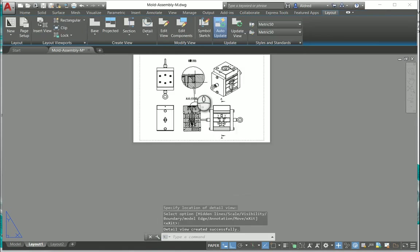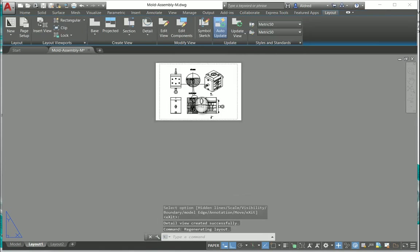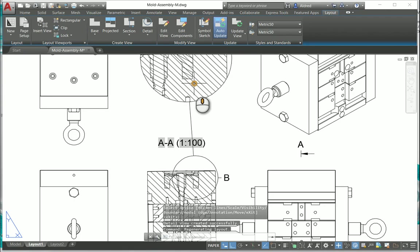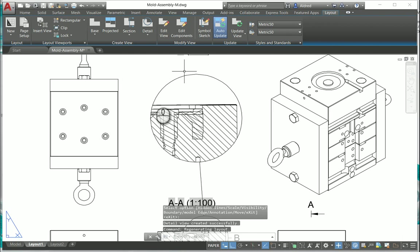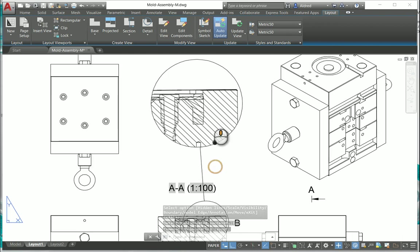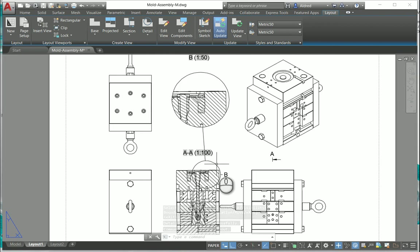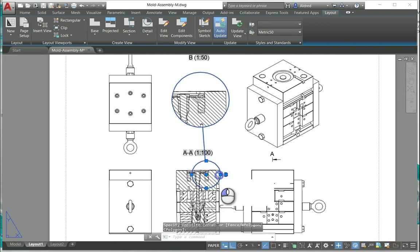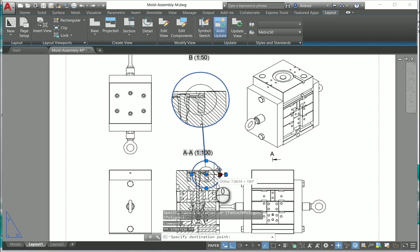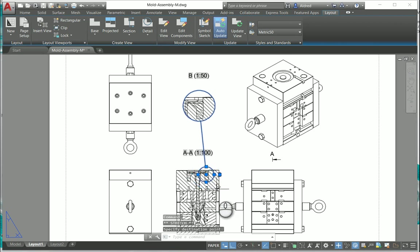Now what it's done is it's given me a blown up detail view of that over there, and once again if I do change the size it'll change the size of the detail view as well.